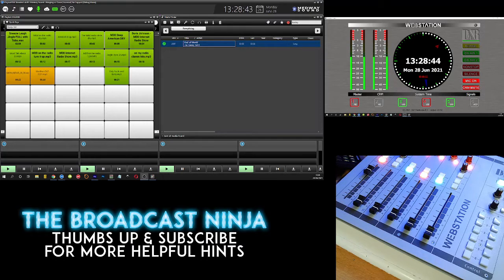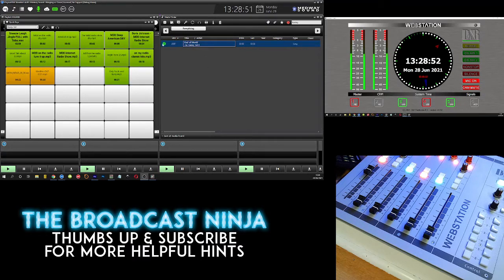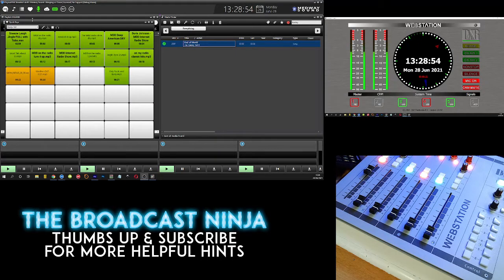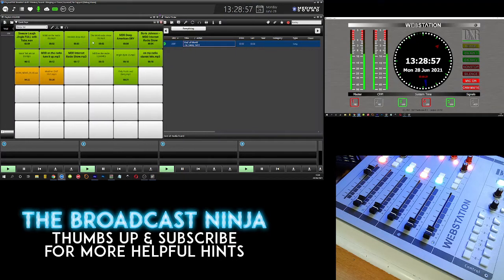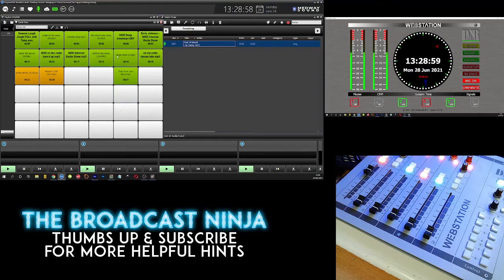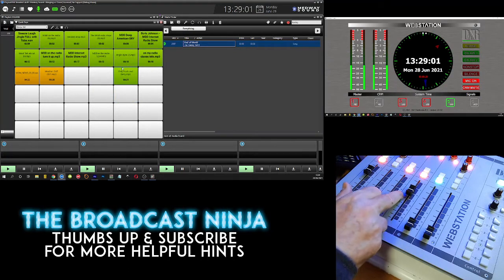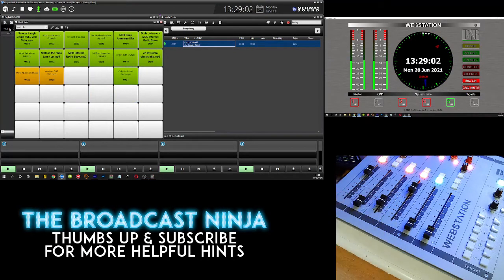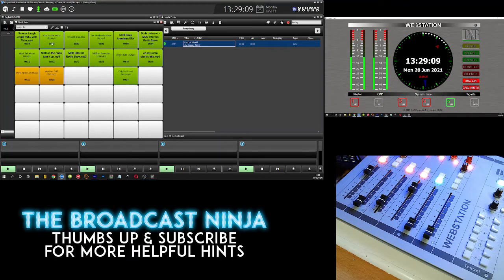Over here if you look I've got playout one open, this is a test edition that I use for learning things. I've got the quick keys open and on the quick keys I've got certain keys which do certain things. For argument's sake if I press this first one it's a little bit of laughter.